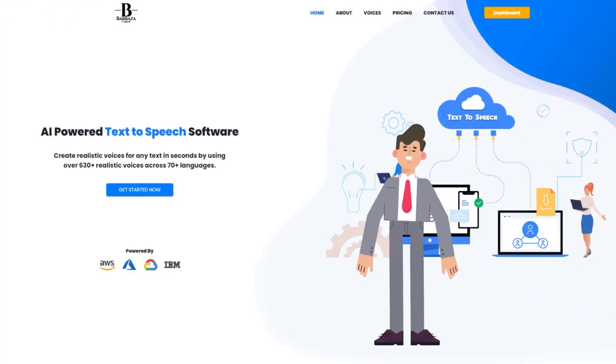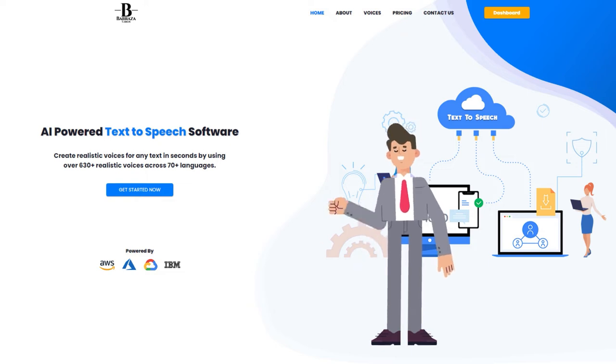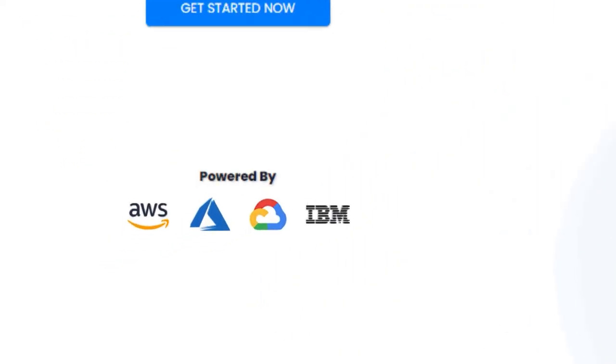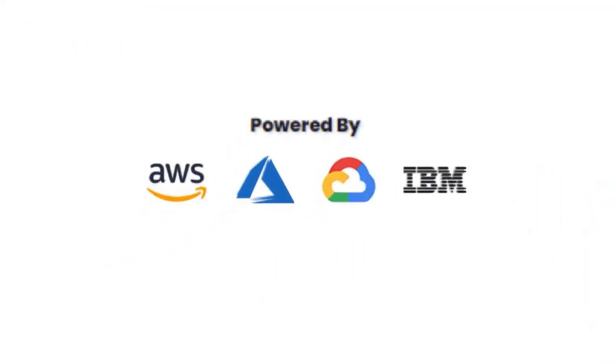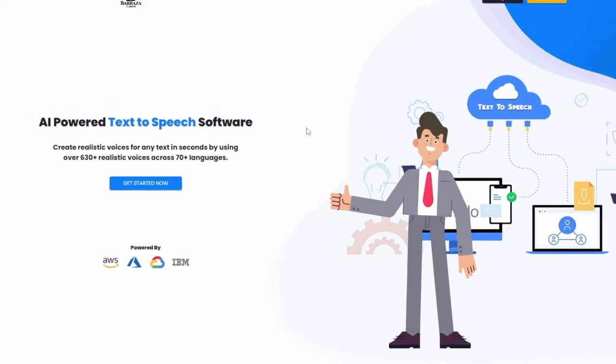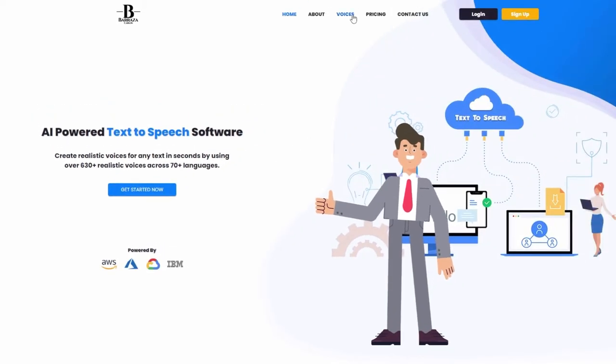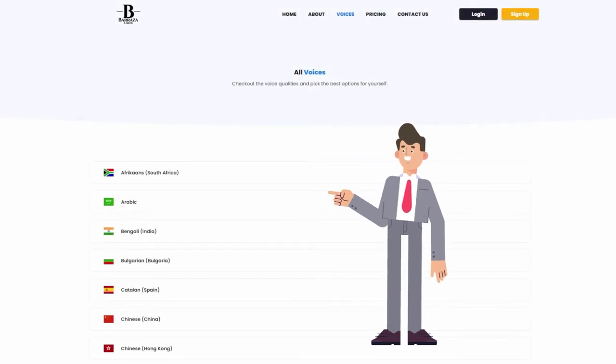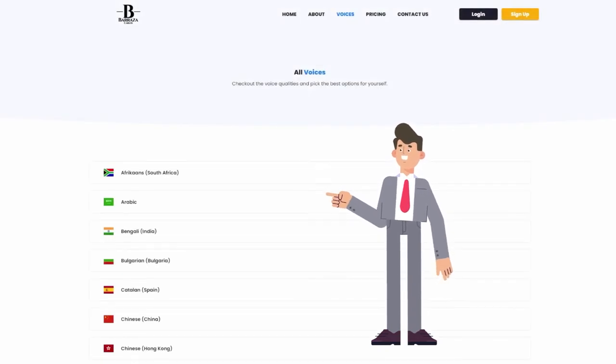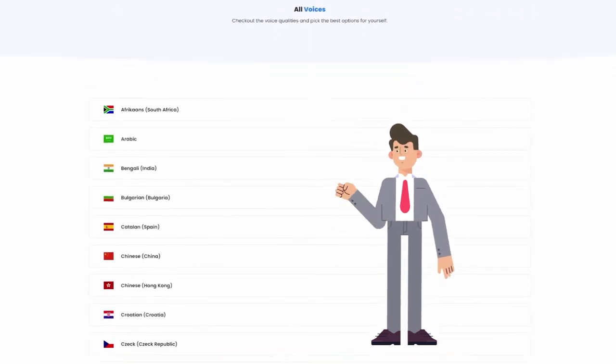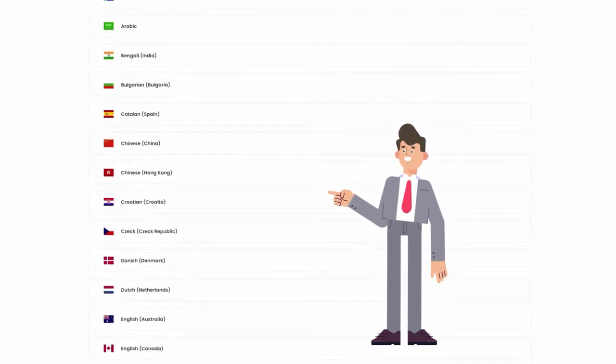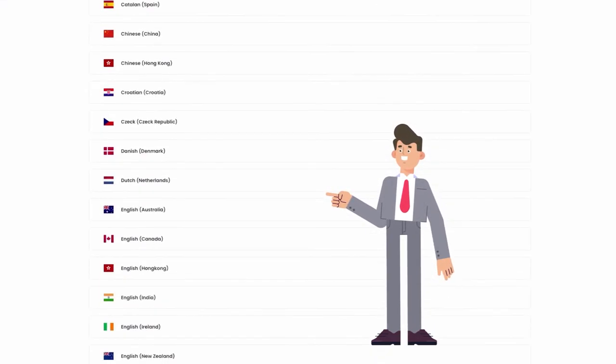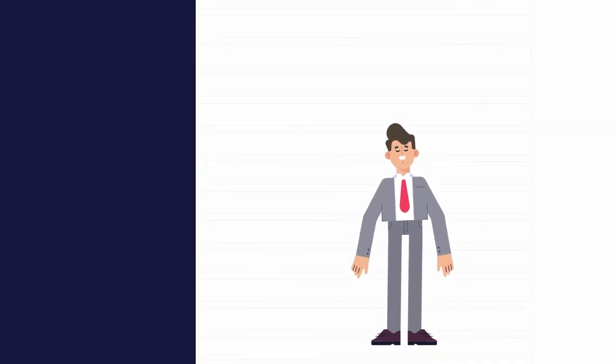Our software is the bridge between the user and the multi-cloud text-to-speech technologies. The mix of these technologies make it possible to select among more than 40 languages and over 300 male and female voices with different accents.